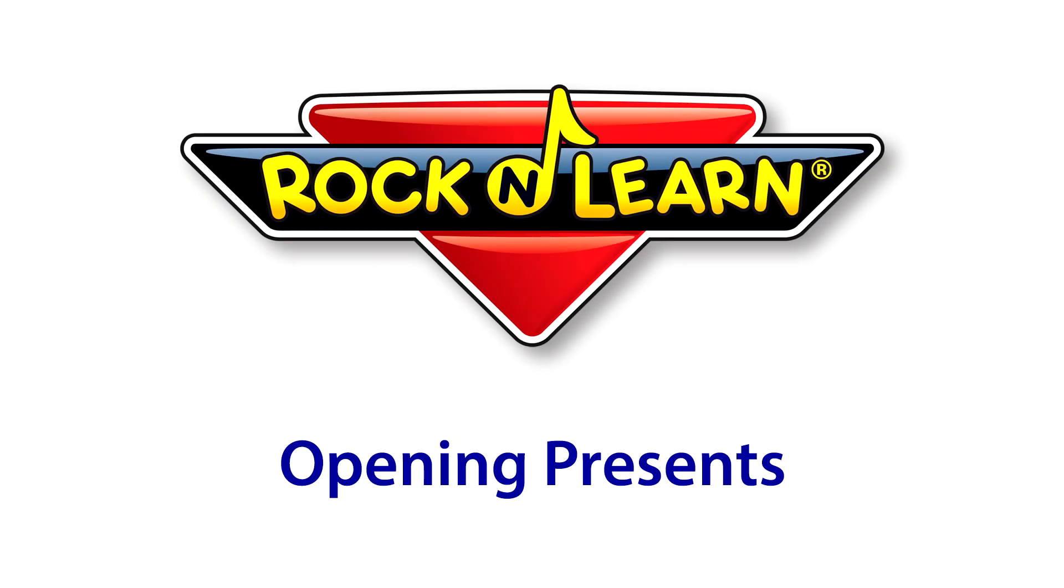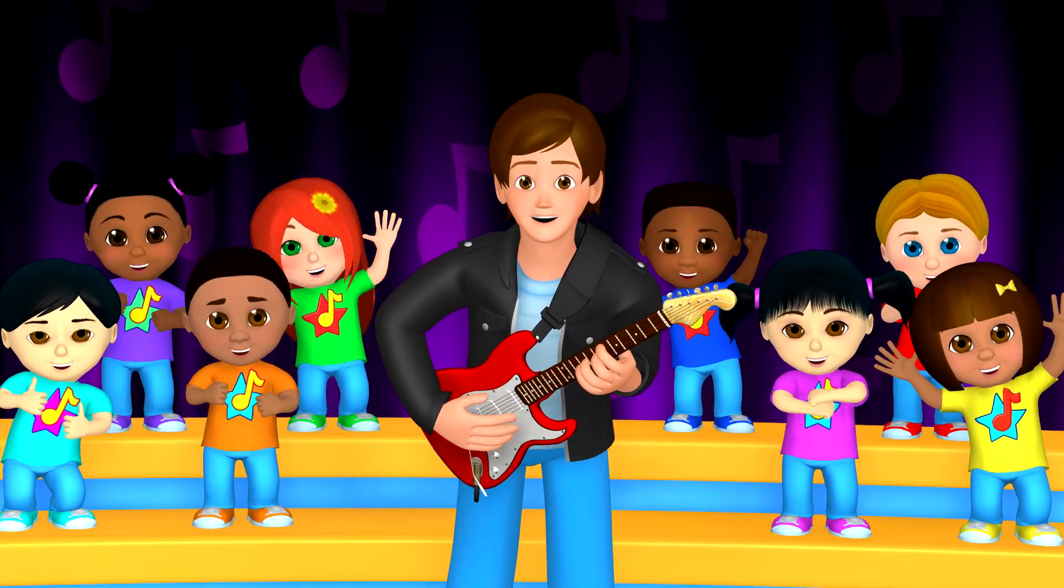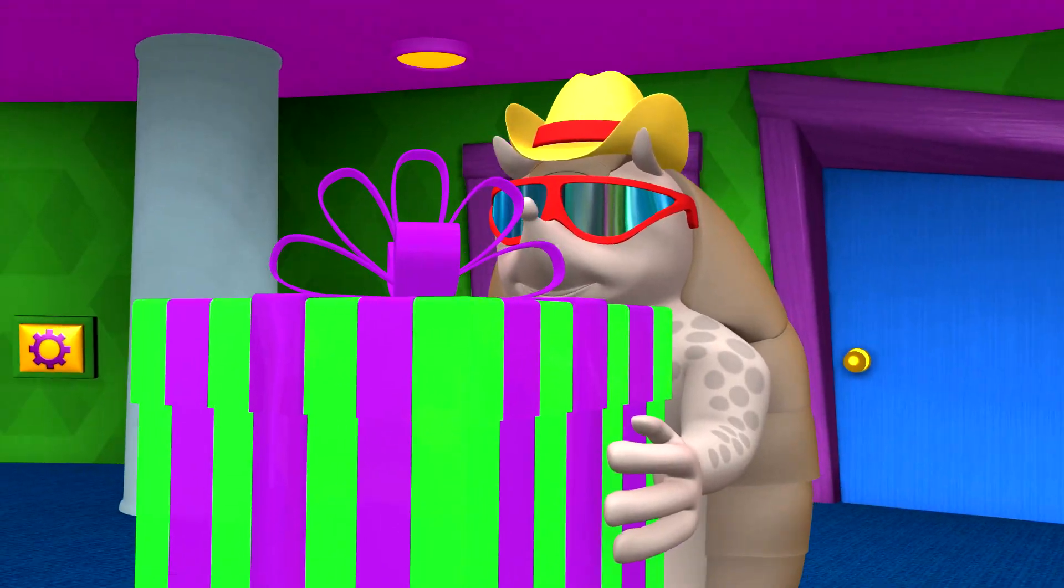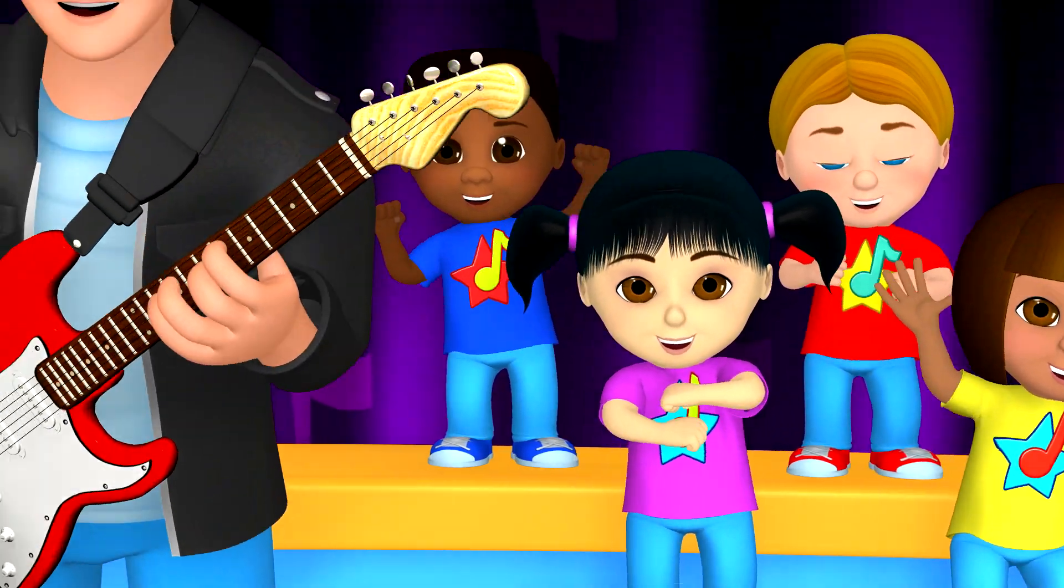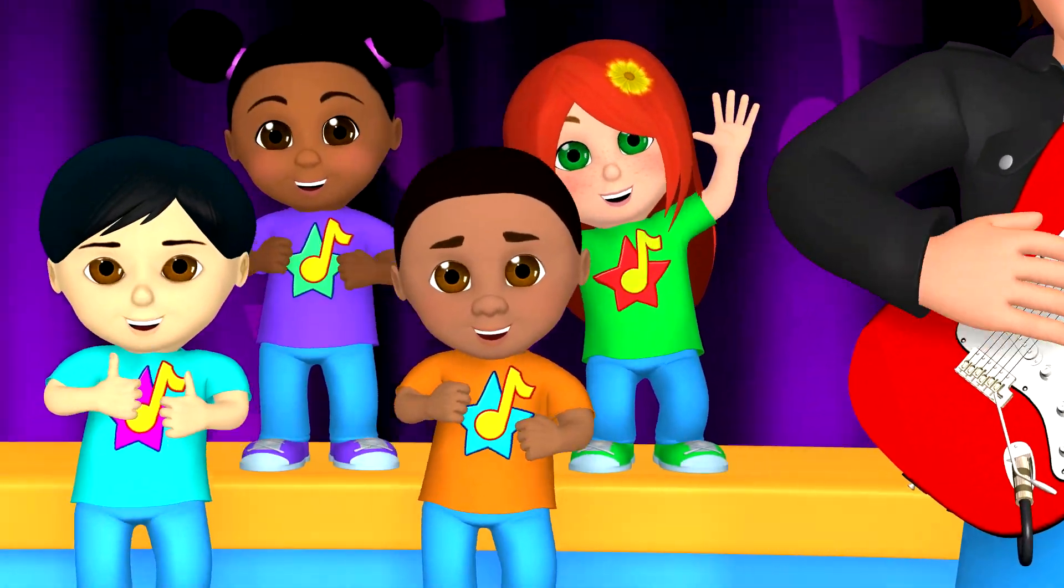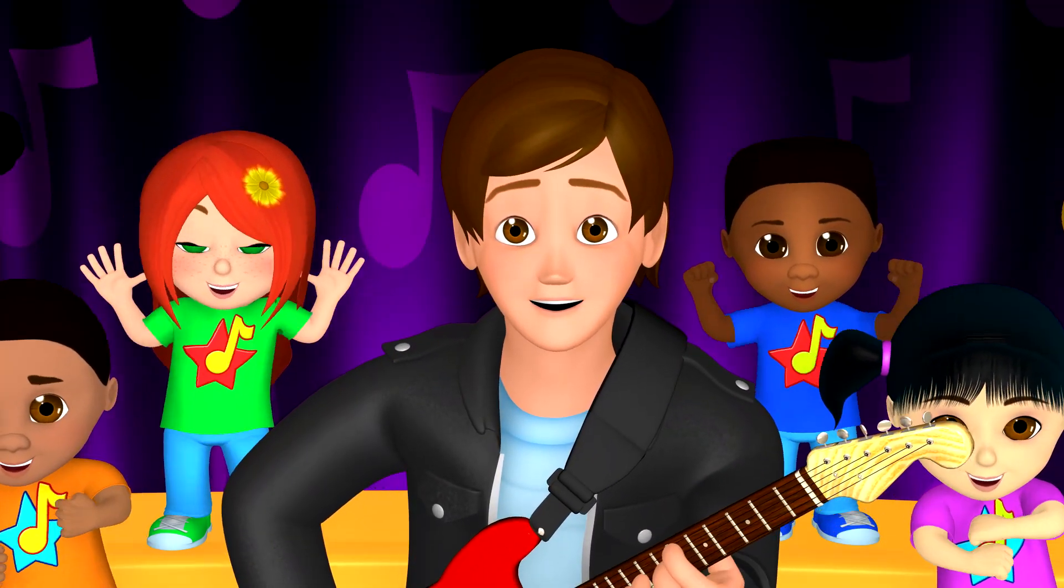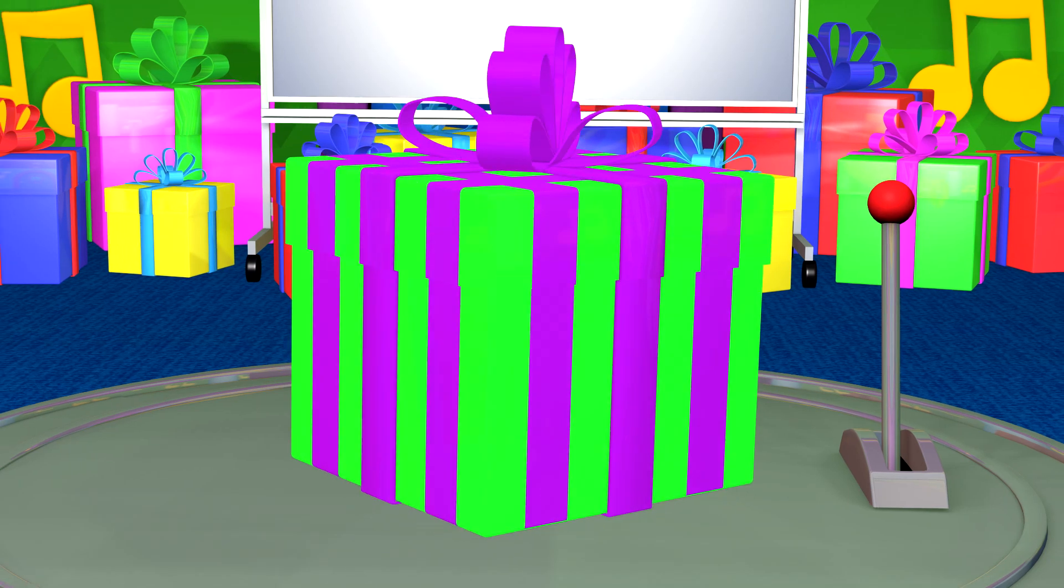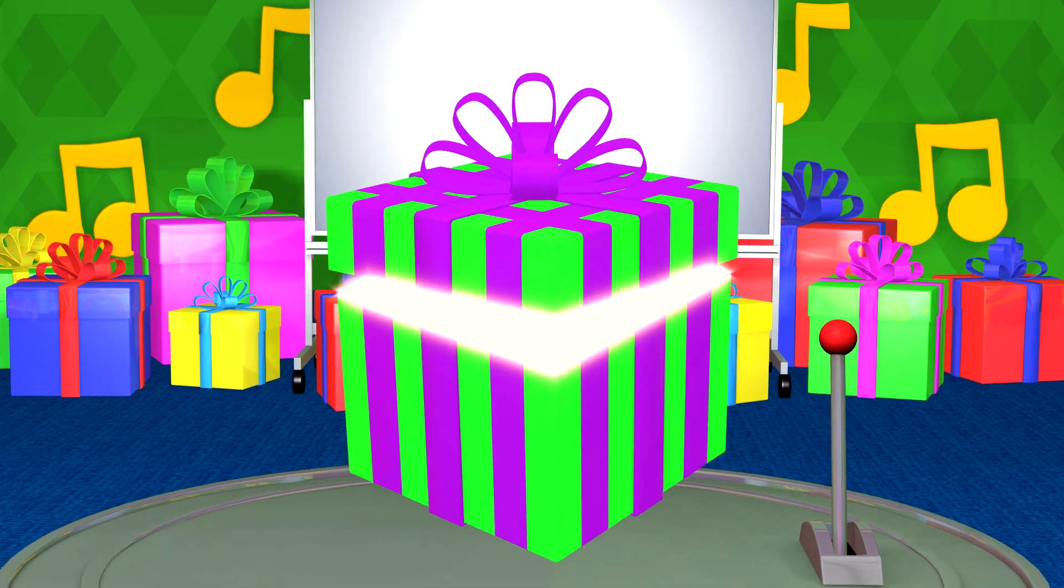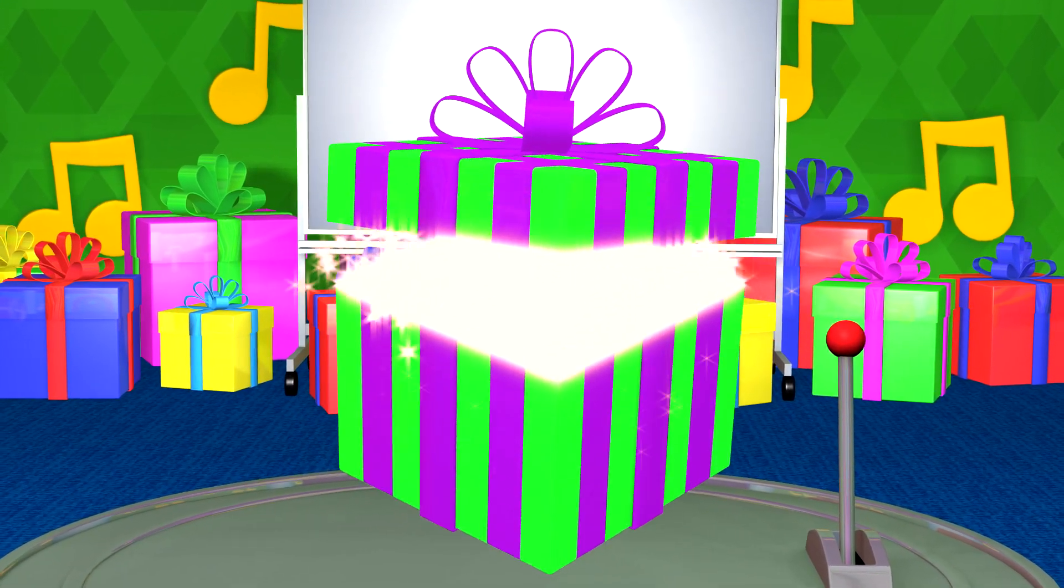Rock and Learn! So many presents, I wonder what they hide. Let's open one, to see what is inside. I wonder what's inside this green present with purple stripes. Let's open it. Here we go!